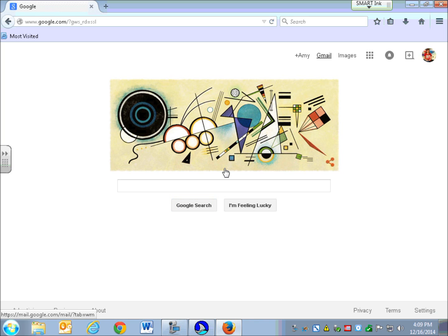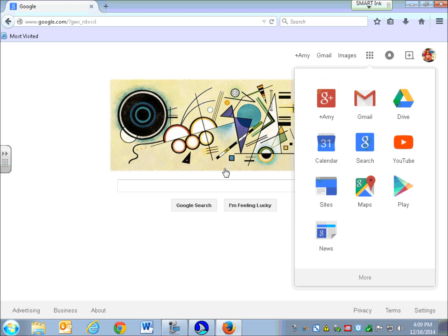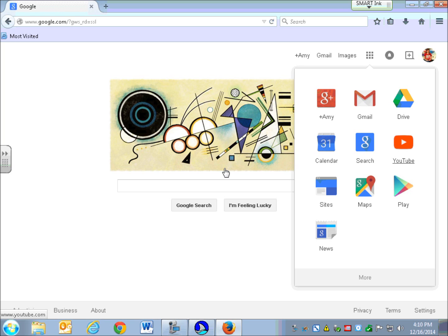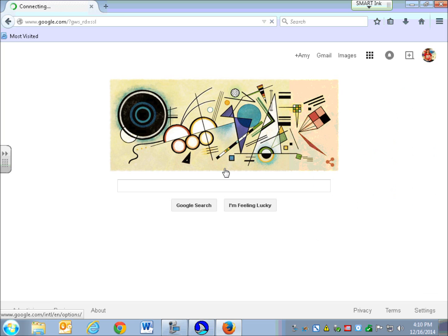Tabbing through, I pass Gmail link, Images link, and then reach 'Apps collapsed as pop-up link.' I'm going to hit Enter. Now I'm going to hit Tab until I hear Maps. Tabbing through: Gmail, Drive, Calendar, Search, YouTube, Sites — and then Maps visited draggable link. So now I'm going to hit Enter to open my Maps app.